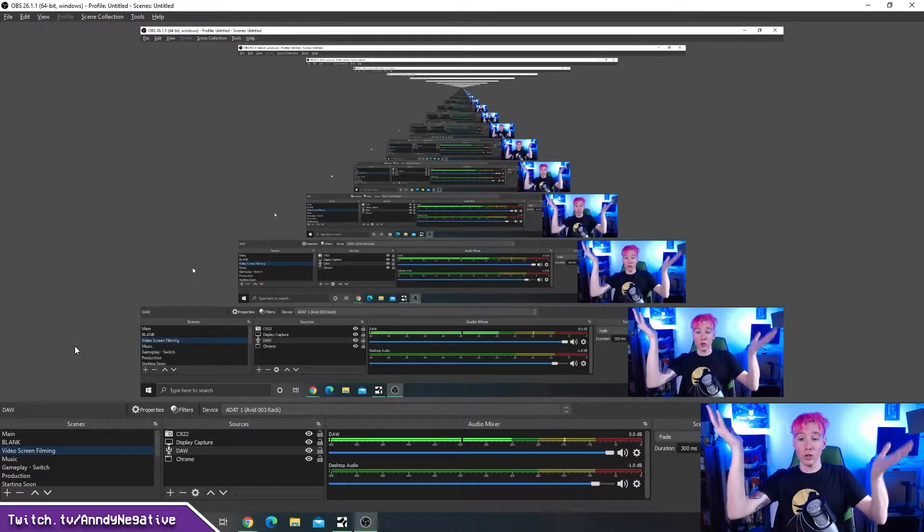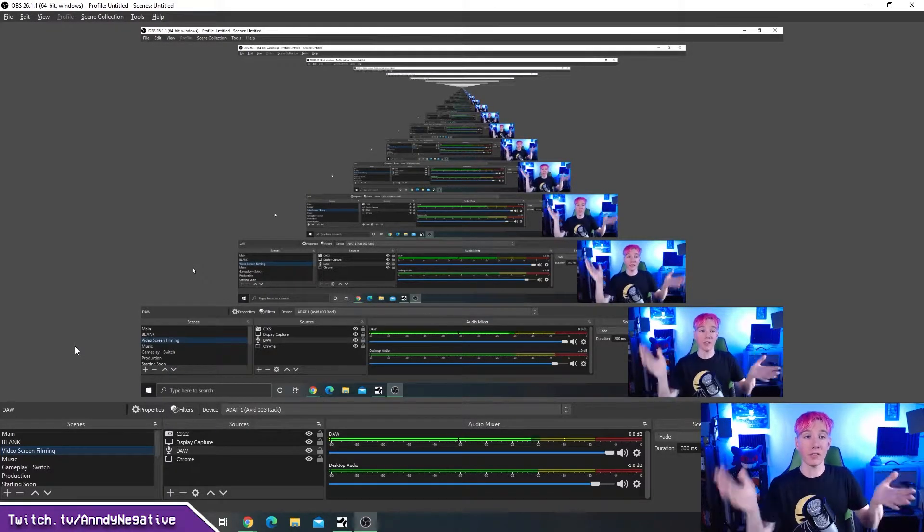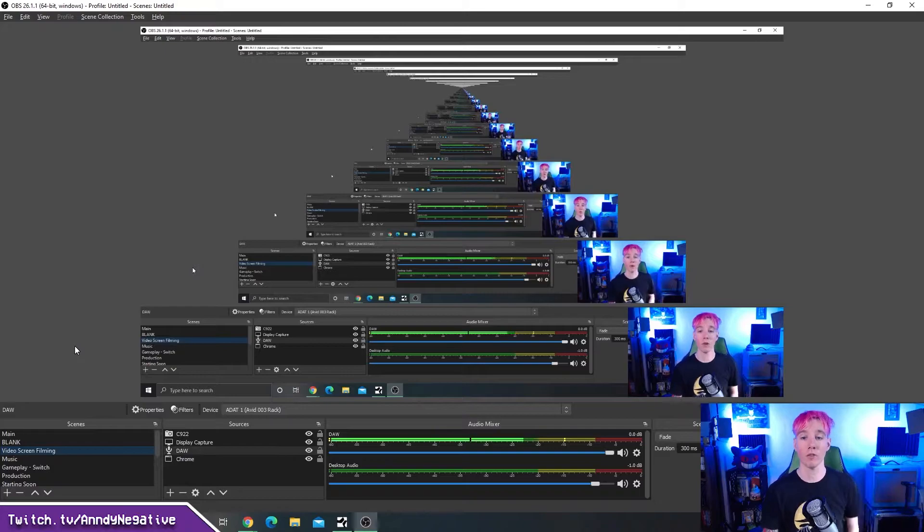When you have OBS up, it'll look something like this. Oh look, this is OBS. What a wonderful place to hang out. It's basically just a broadcast system that allows you to live stream to the internet.